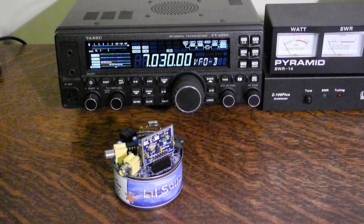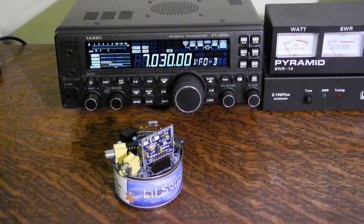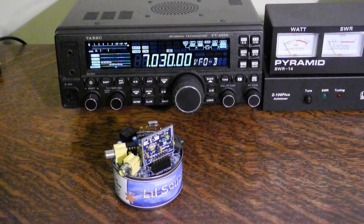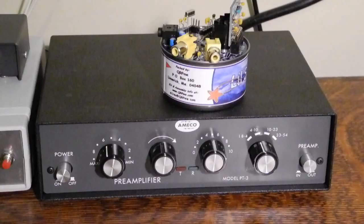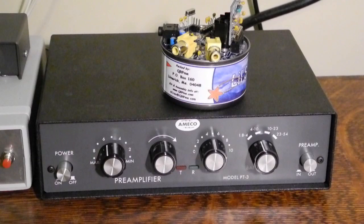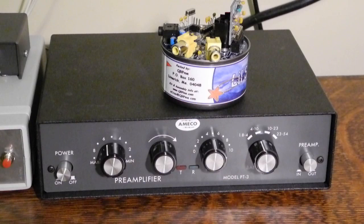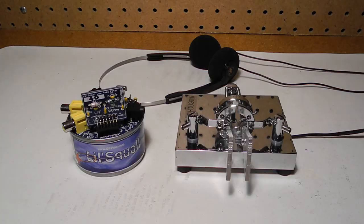However, the problem with the little squall is that during receive, the rig puts out a strong signal from the direct conversion oscillator on the same frequency that will overpower a receiver listening in. I don't know of a good solution for this problem, possibly powering down the receiver entirely when you want to listen on another radio. The receiver is not very sensitive. It can benefit from a preamp like this Amico PT3. This also reduces possible overloading by strong local AM broadcast stations.